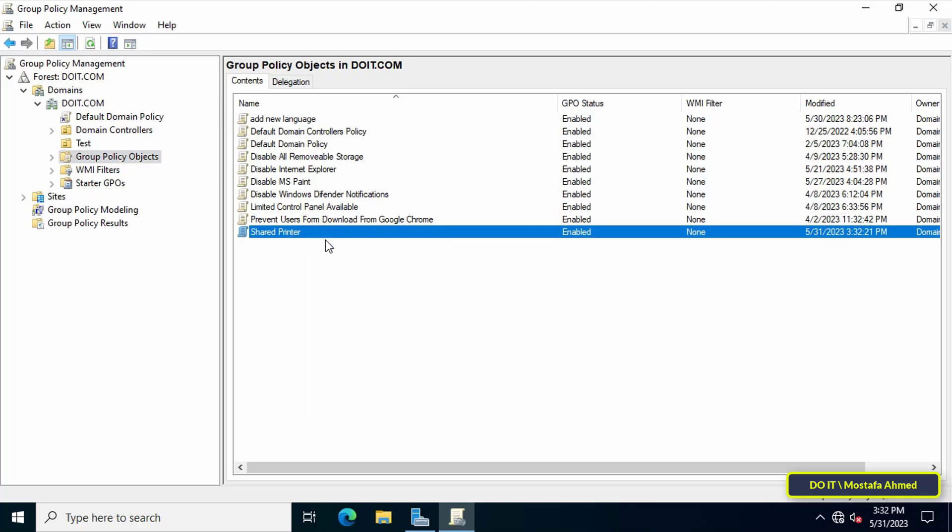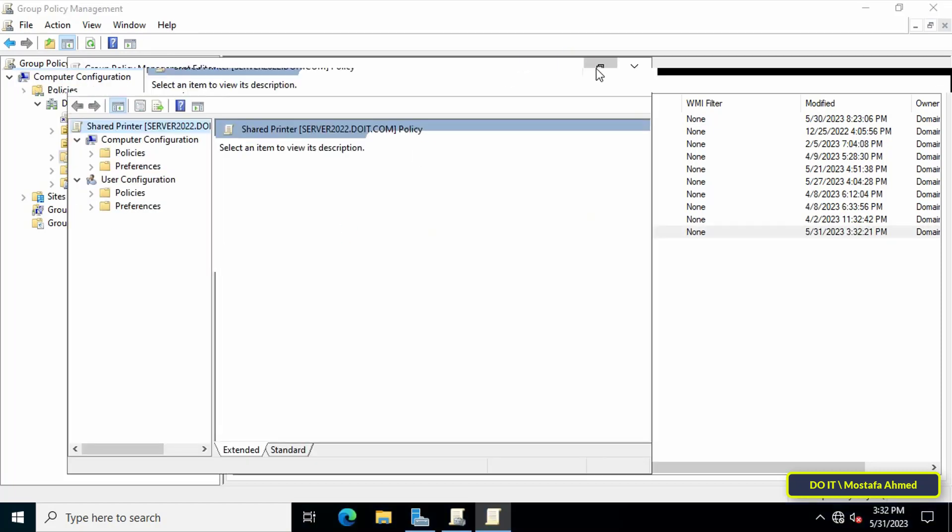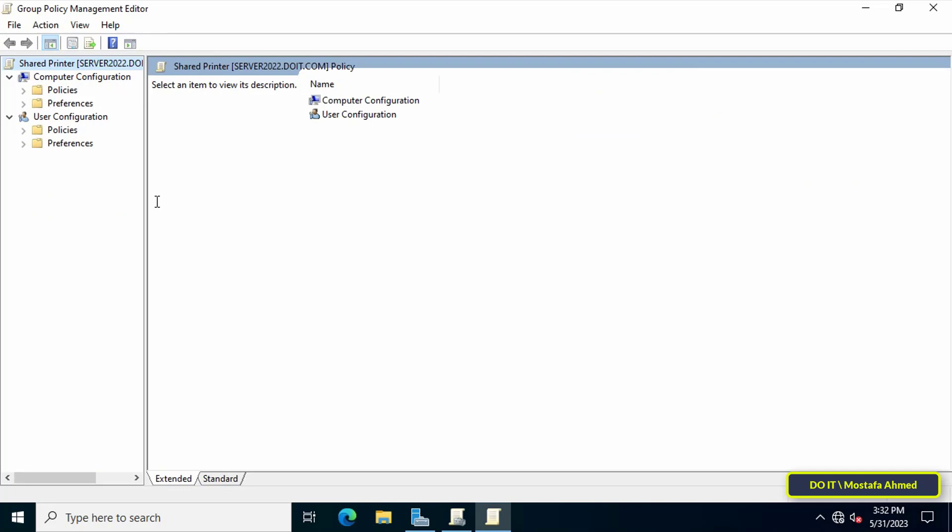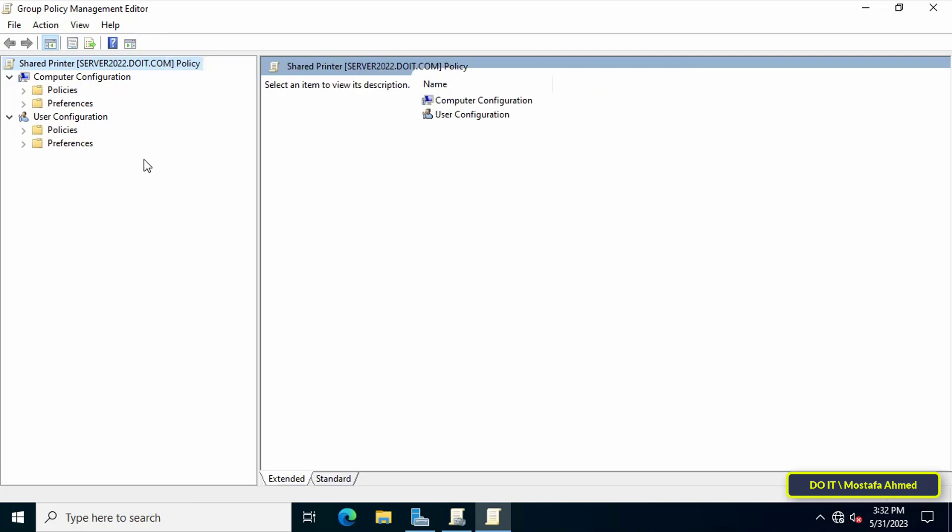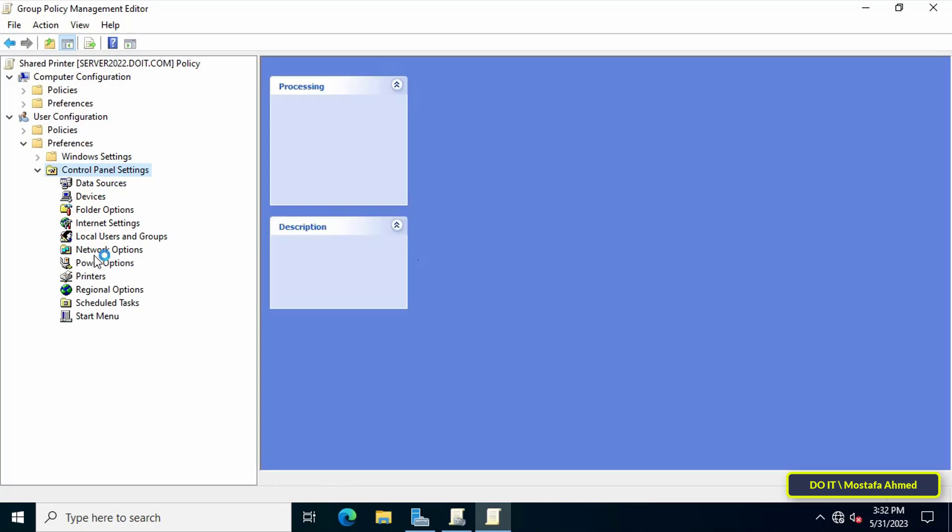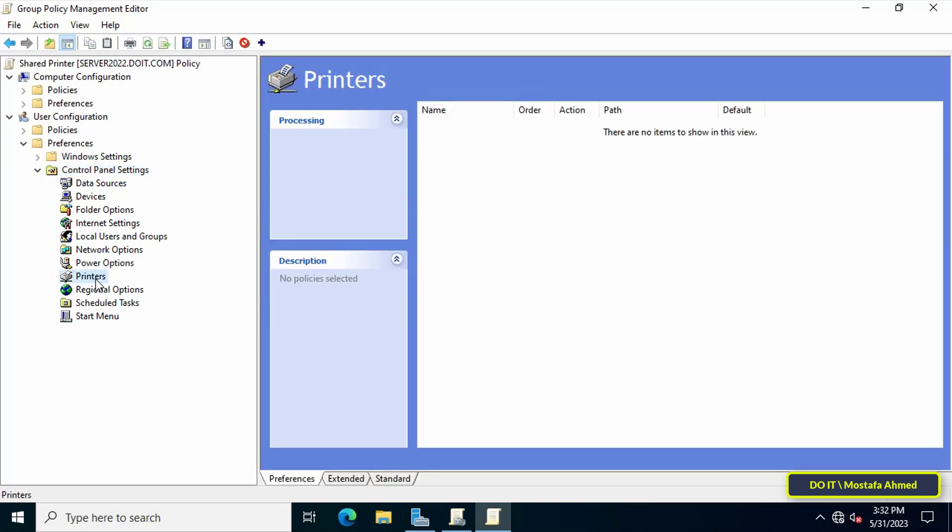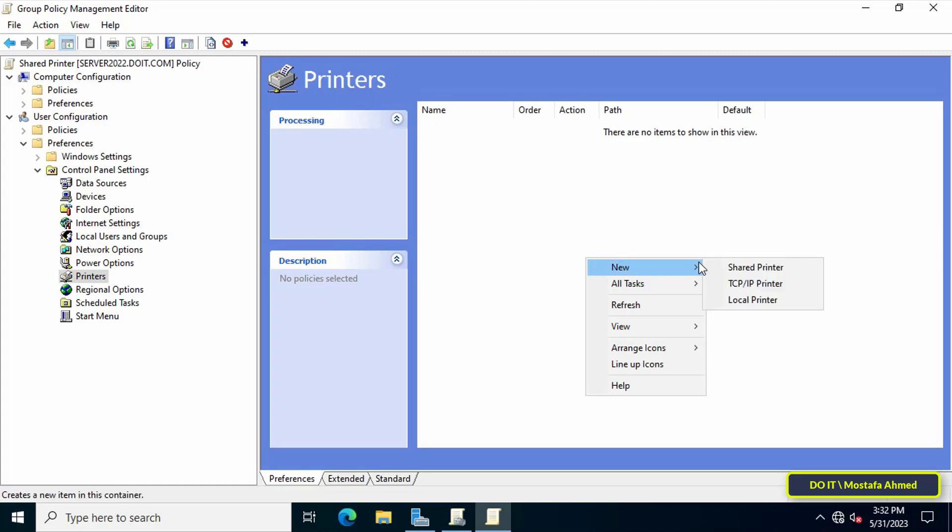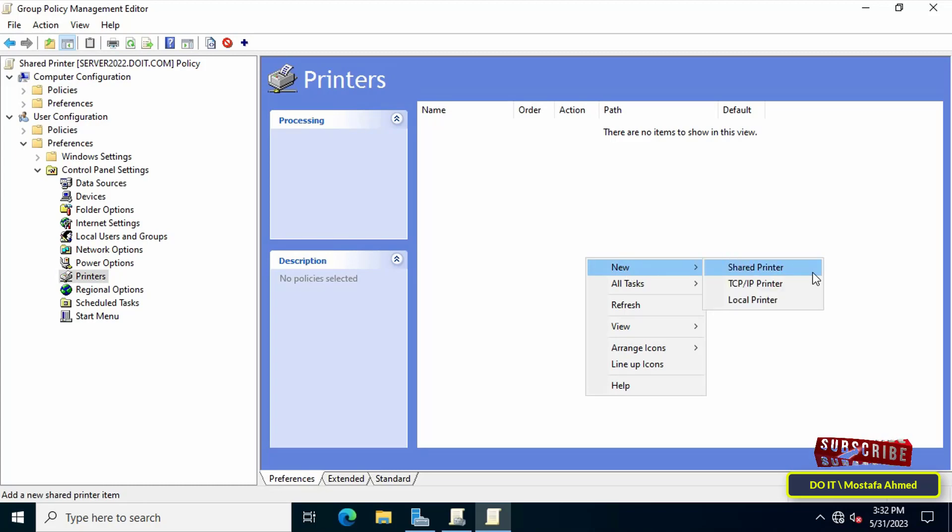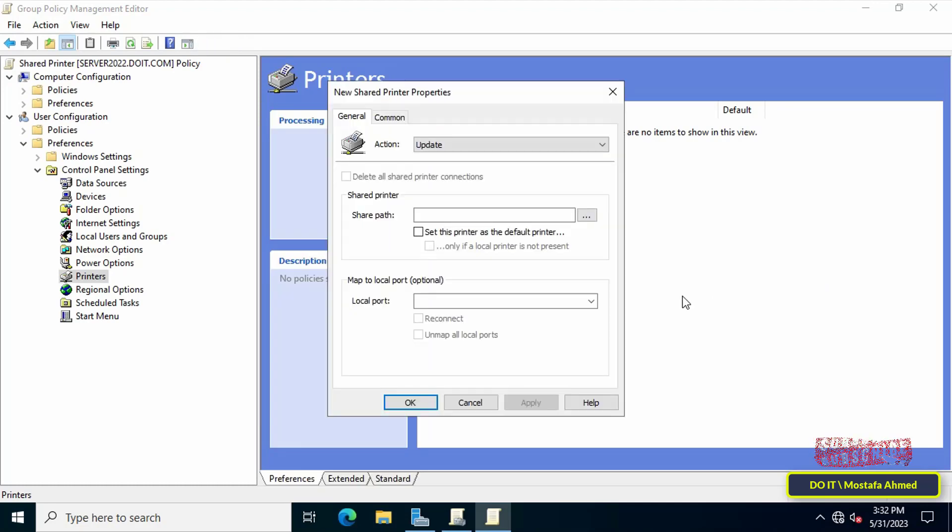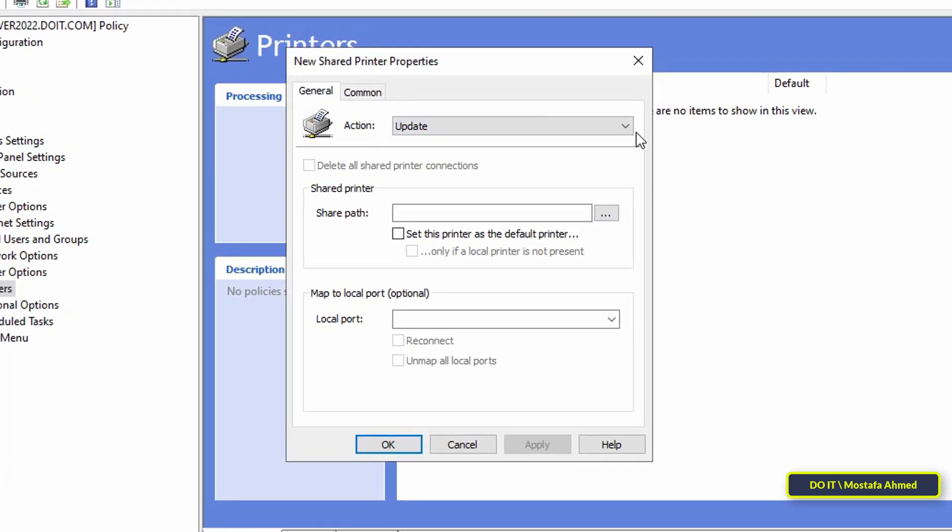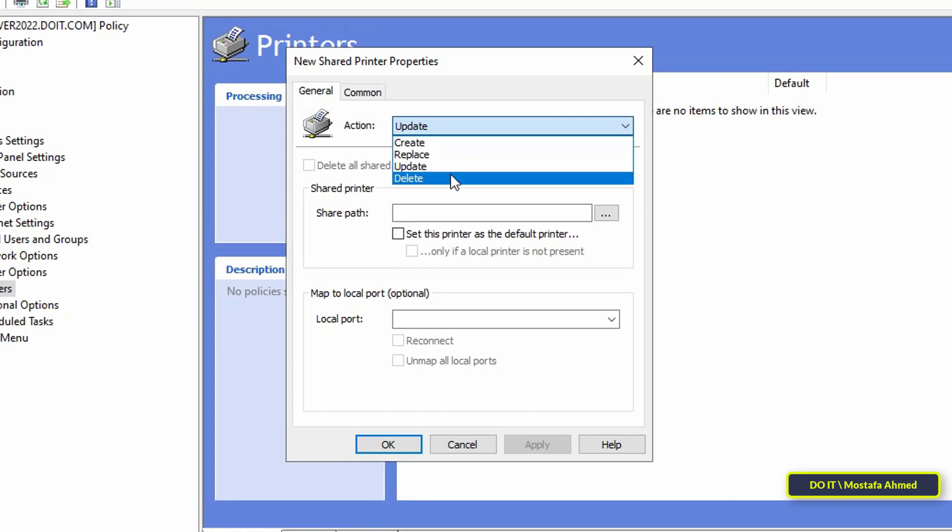Then right-click on the policy that was just created and from the menu click on Edit. This will open Group Policy Management Editor. Then go to the left and expand the Preferences folder under User Configuration, then expand Control Panel Settings, and then click on Printers. Then go to the other side and right-click. You will see a menu. Select New, then from the submenu click on Shared Printer. This will open a New Shared Printer Properties window.